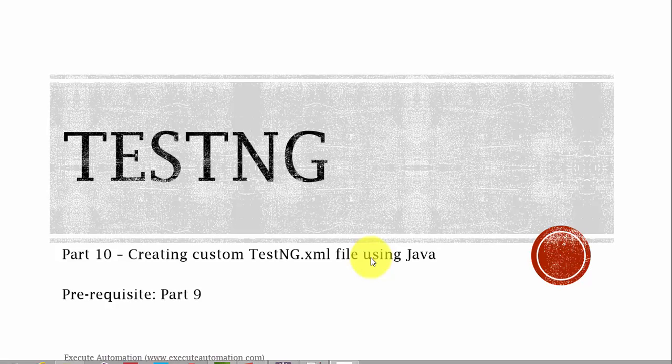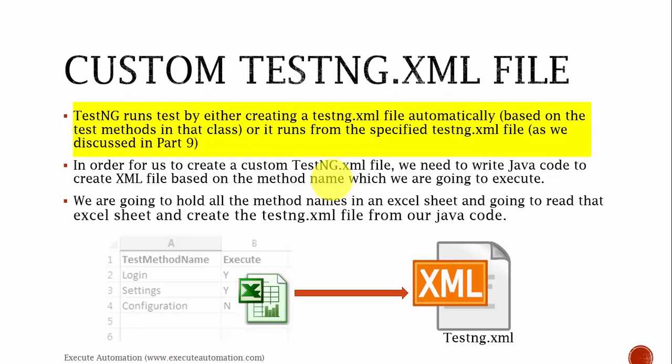In this part, instead of manually creating an XML file with all the method names, we are going to build a custom library which will read the data from an Excel sheet and then populate those method names into our testng.xml file. TestNG runs tests by either creating a testng.xml file automatically based on the test methods in the class, or it runs from the specified testng.xml file as we discussed in part 9.